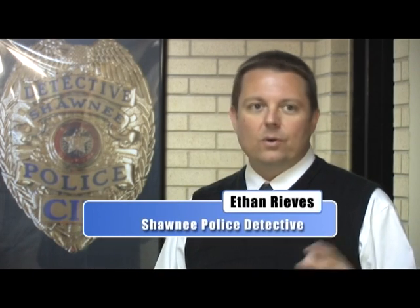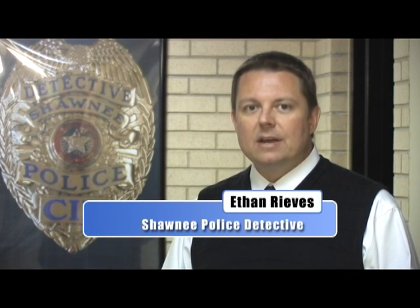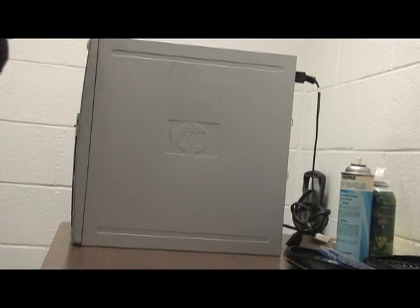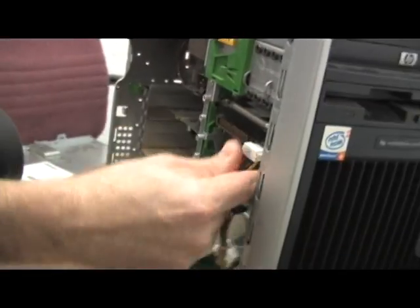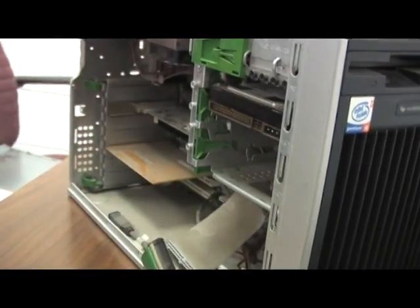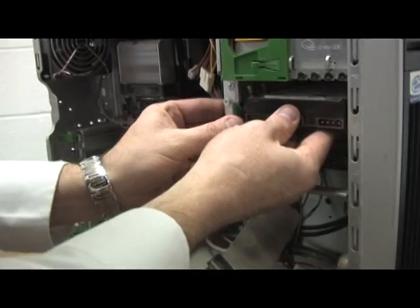Let's say we get a case, we go in, we do a search warrant, we recover a suspect's computer. I bring the computer down — or whatever department is recovering the computer, they'll bring it down to me. I'll break the computer down, pull the hard drive out. You take the hard drive and do an exact duplicate image, which copies everything from that hard drive onto a separate hard drive, and we work off of that copy. So the suspect's original hard drive is not even touched.